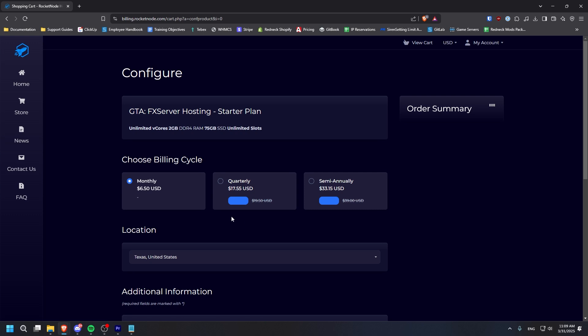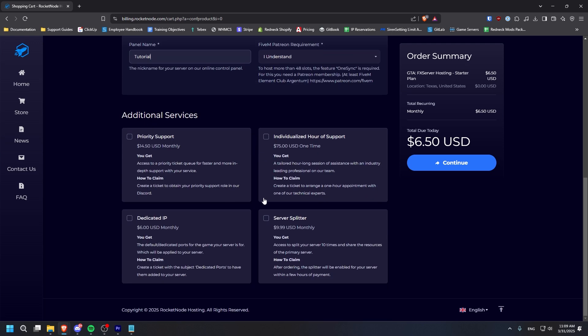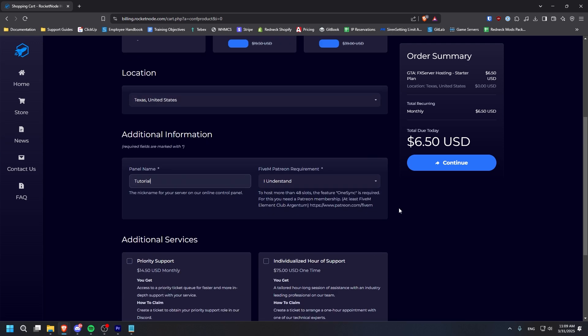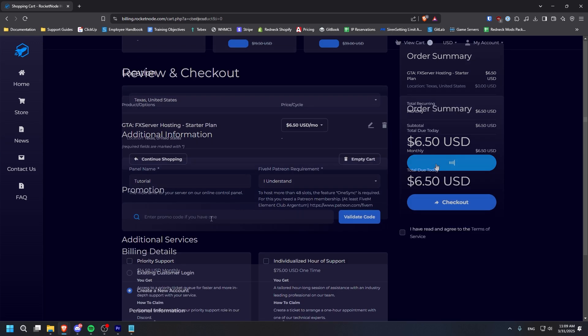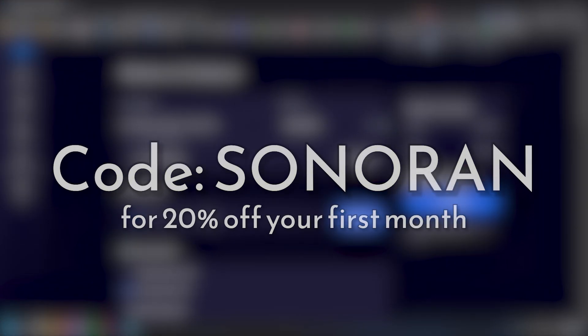Next, configure any further options, give your panel a name, and then click continue. On the checkout page, enter promo code Sonoran for a discount.